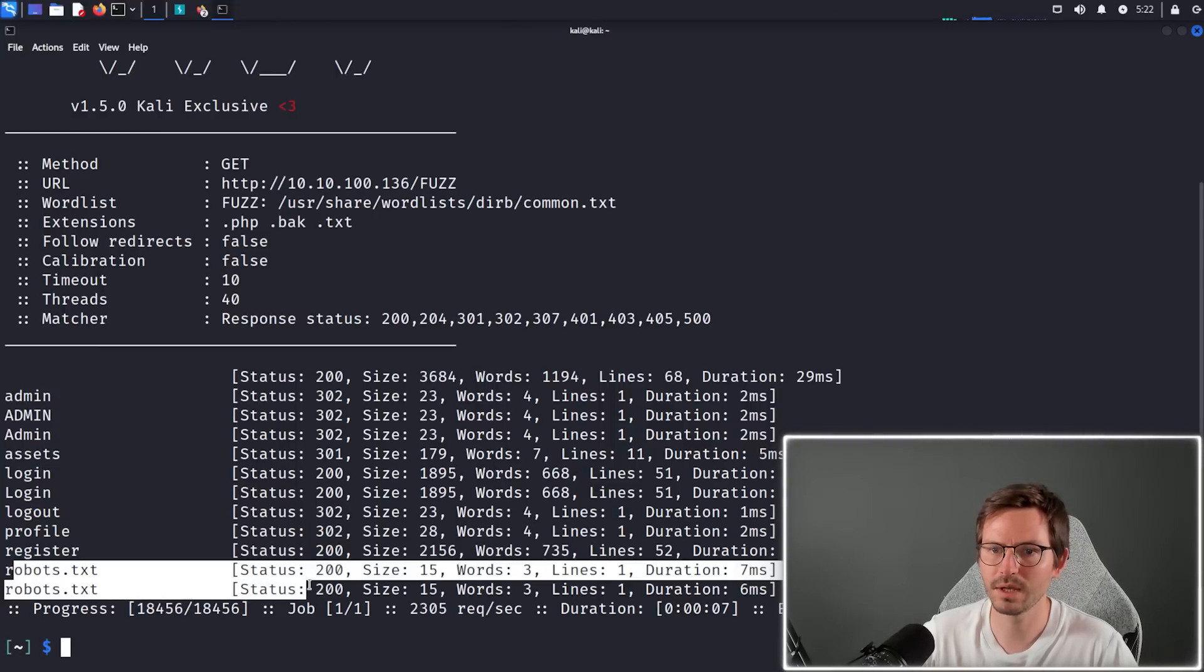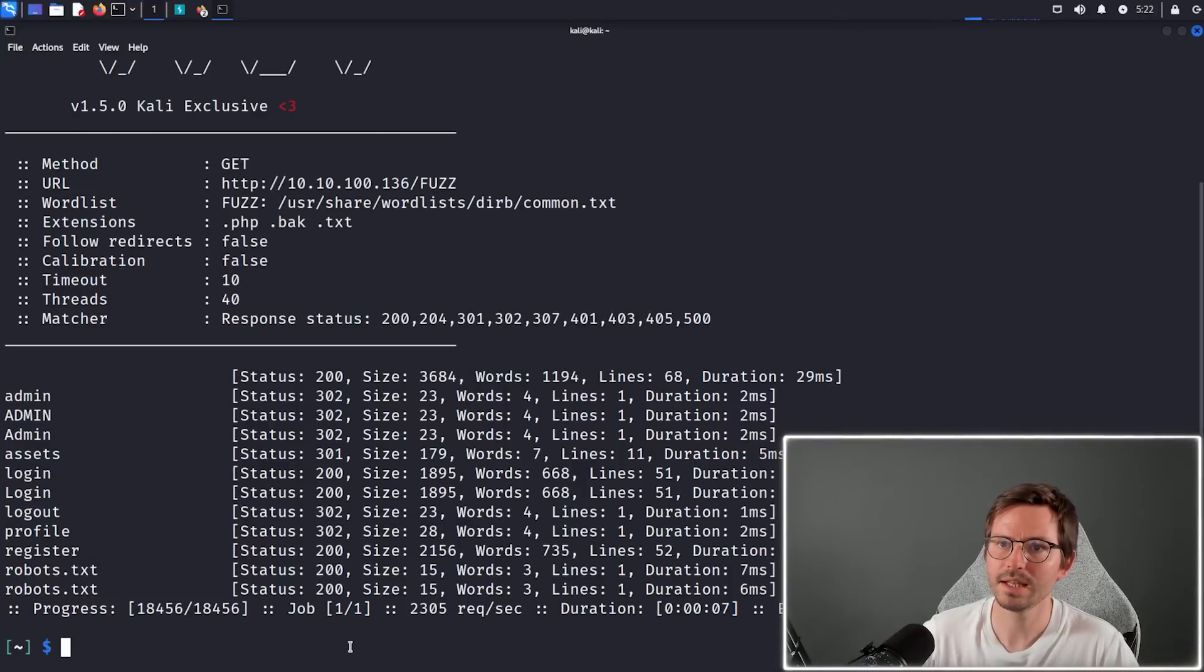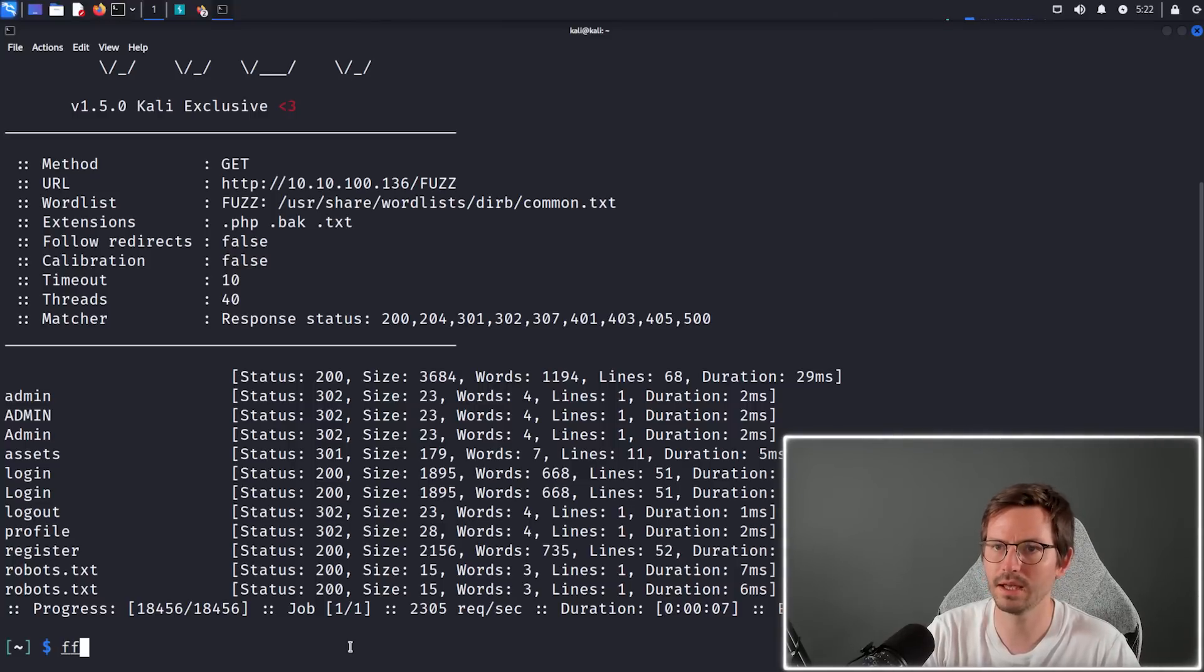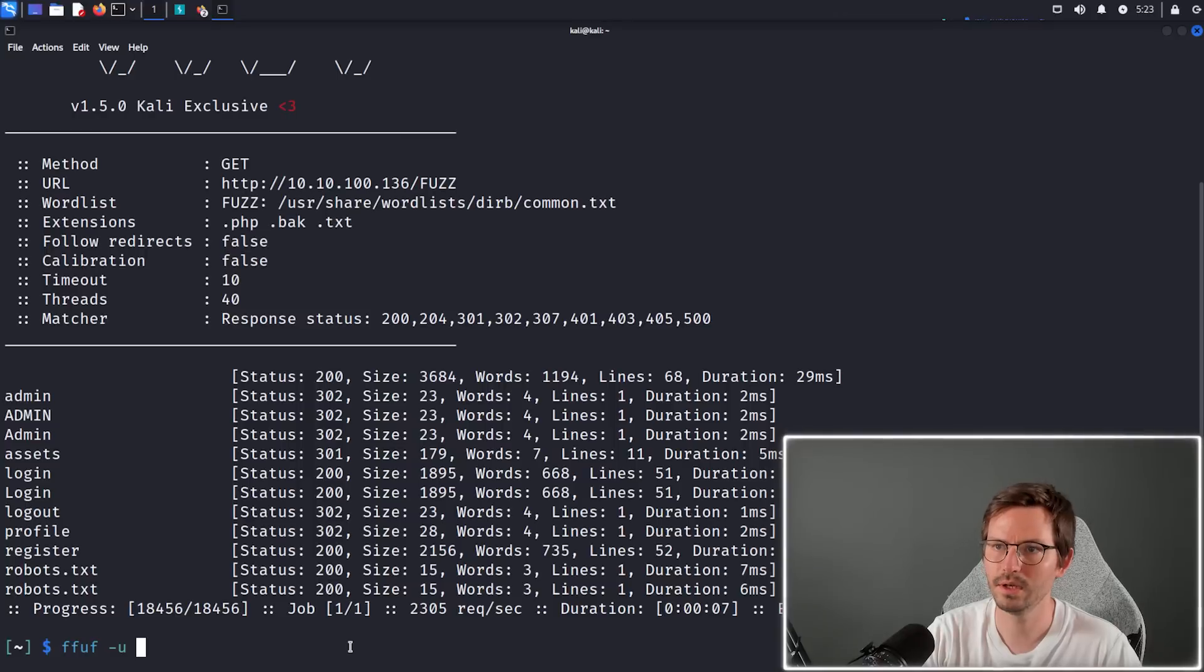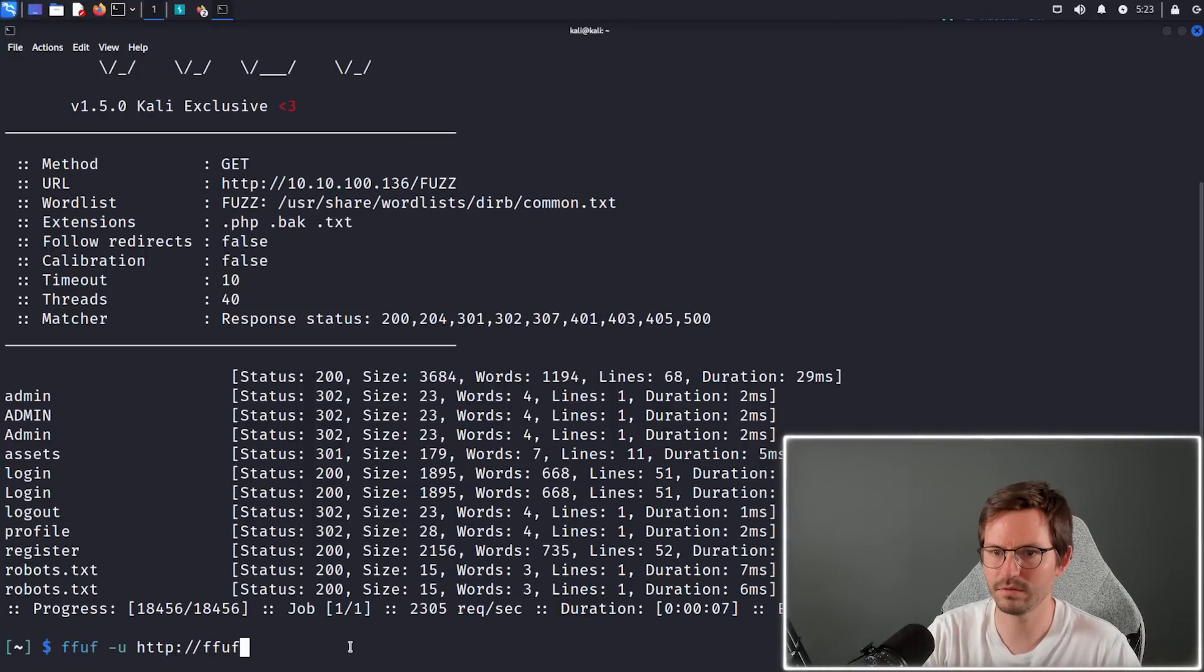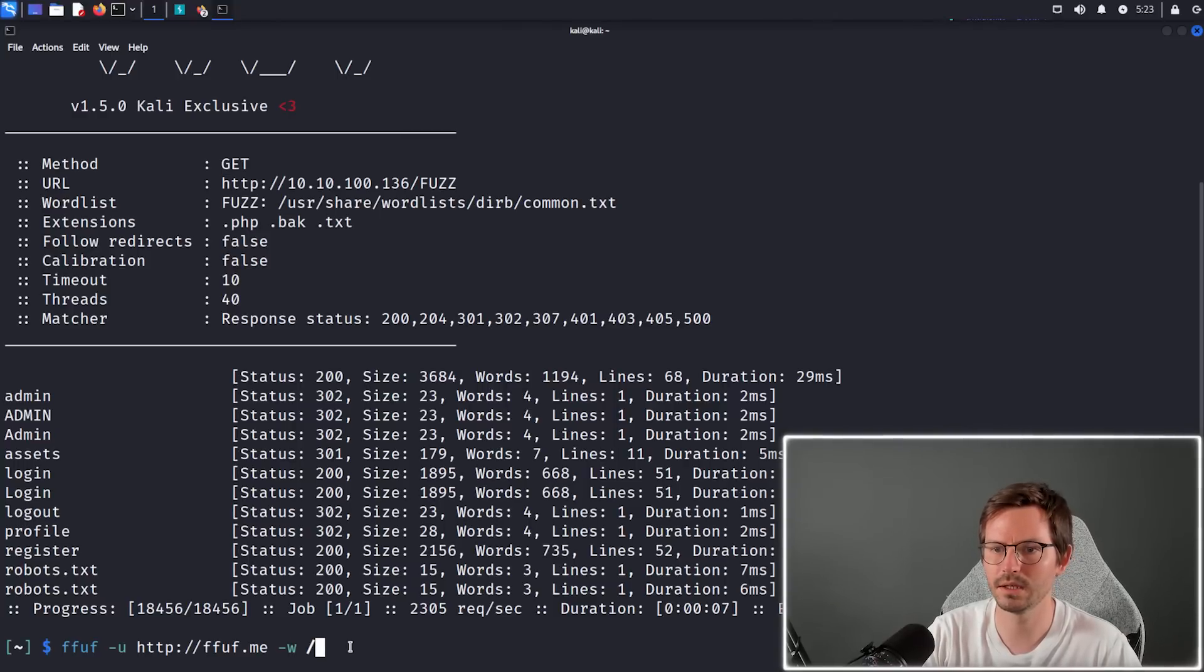Then we have things like robots and register as well. Now if we wanted to do subdomain discovery, we could do something like ffuf dash u and we can use, let's use http://ffuf.me to do this, and then wordlists we want something like /usr/share.